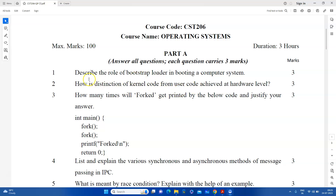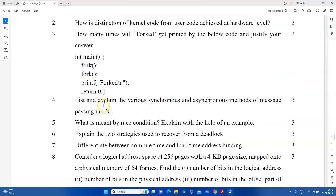We have to describe the role of the bootstrap loader in booting a computer system. How is the distinction of kernel code from user code achieved at the hardware level? If you have a fork system, we have to describe these questions and describe the code.